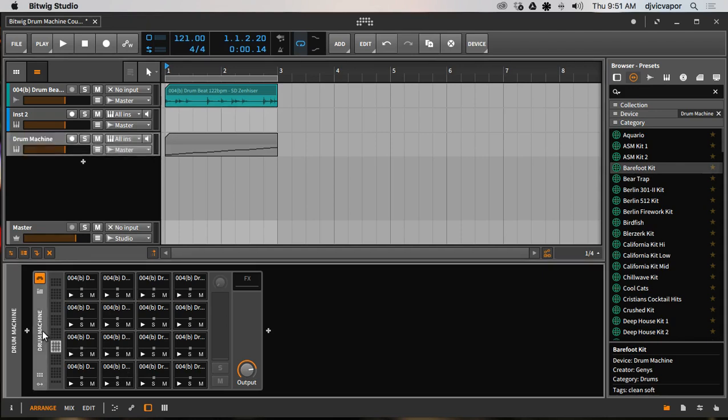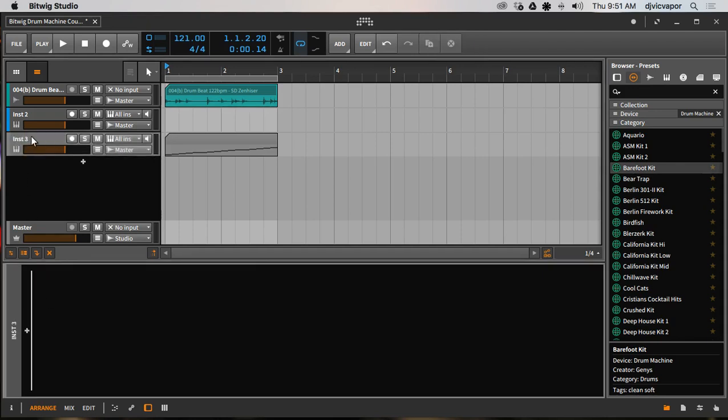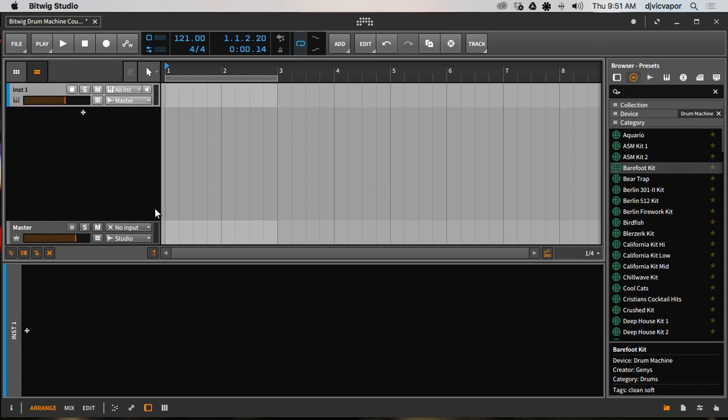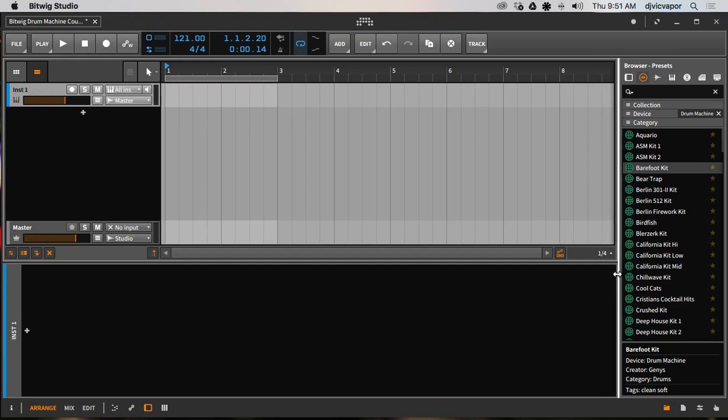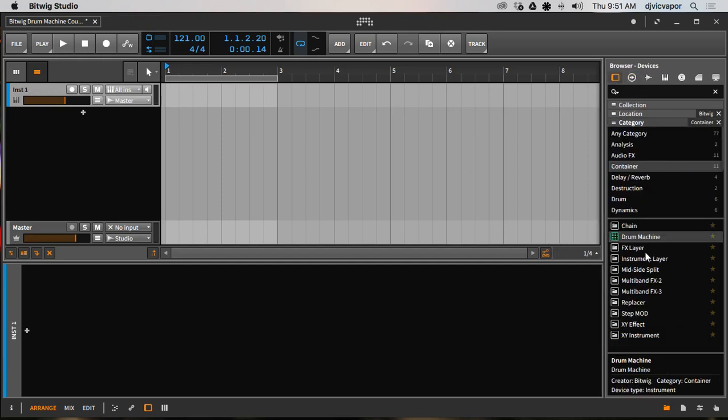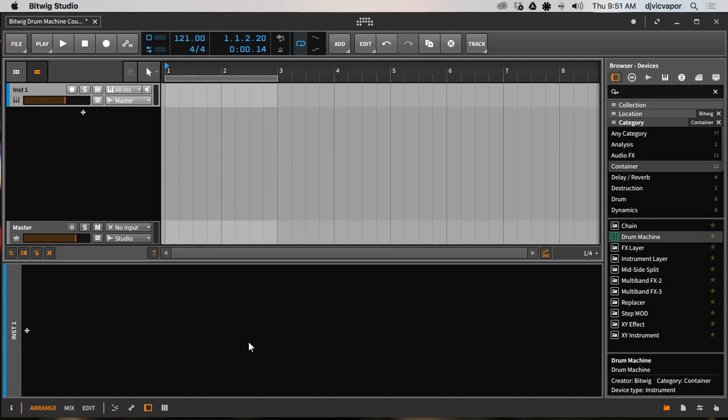So that's another way to add a drum machine to your project. Let me go ahead and get rid of this guy, we can get rid of this guy. Now you can also, let's see if there's any other ways that I'm thinking of that I might have missed. So drag over here, drag to the open, we can convert a loop.